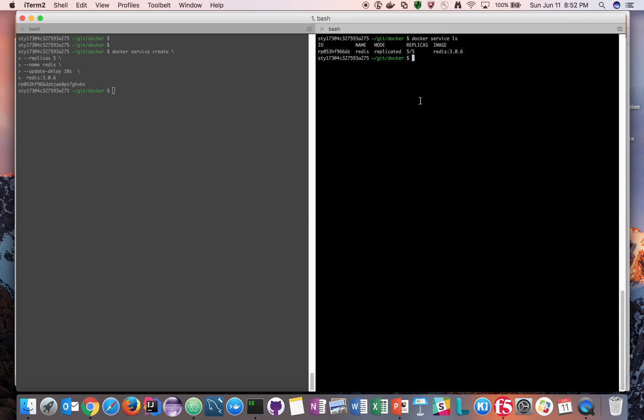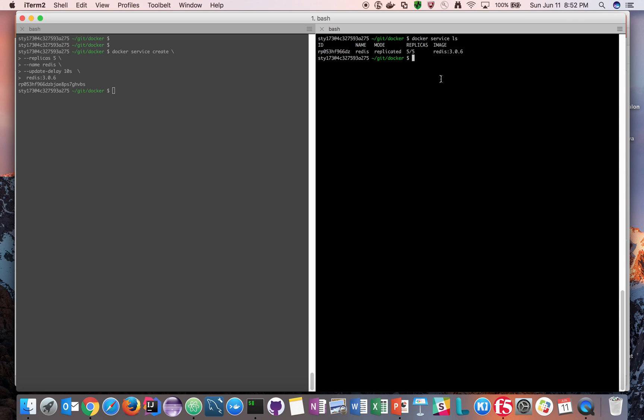If this number is something like four slash five or three slash five, for example four slash five, it means the desired state is five but right now only four are active. This is the image which is Redis 3.2.7 which we're going to update in this demo.